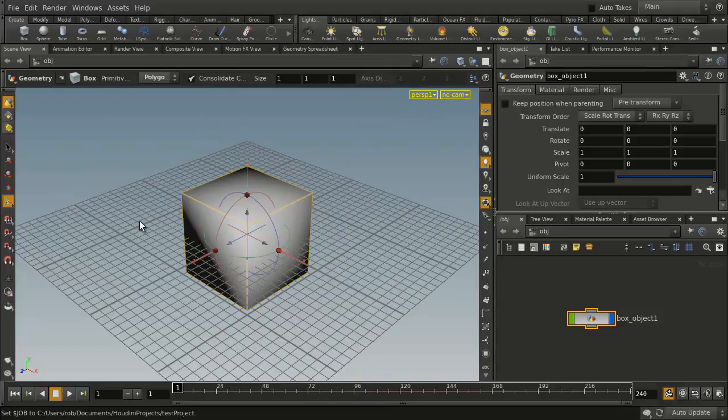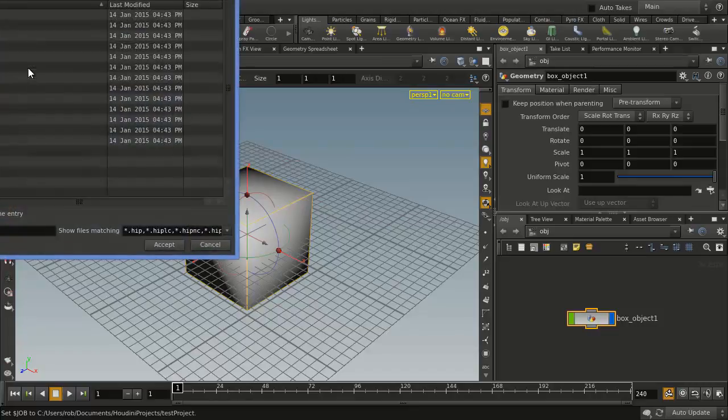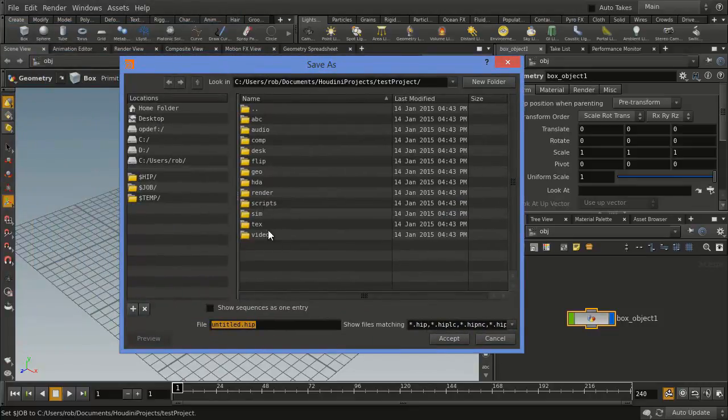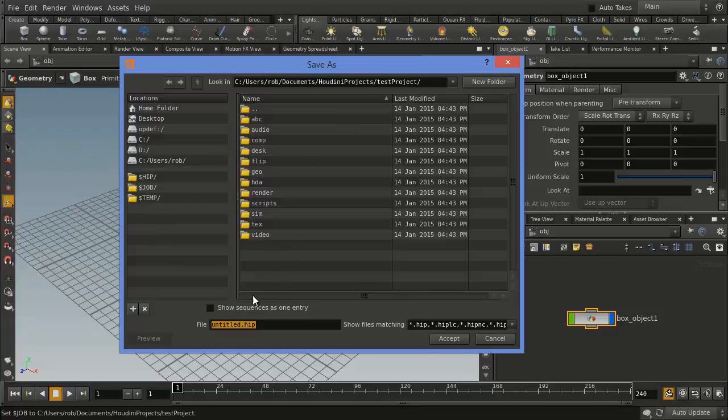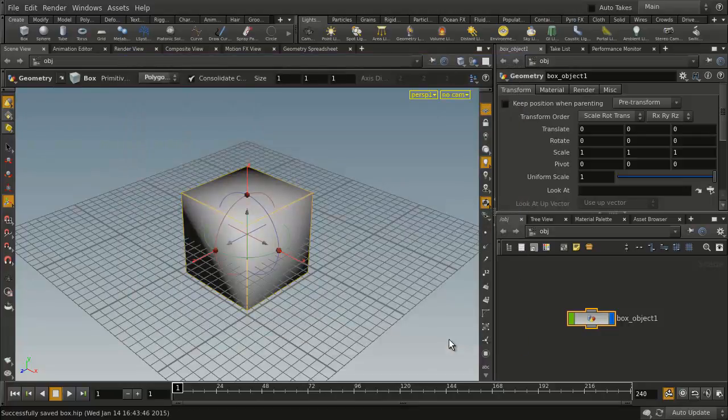Now, when you've got your object and you want to go File, Save As, you can just go into here, and you'll see that we're inside Test Project, and we can save that right here, so we can go Box.Hip. So that's where we'll save our file.